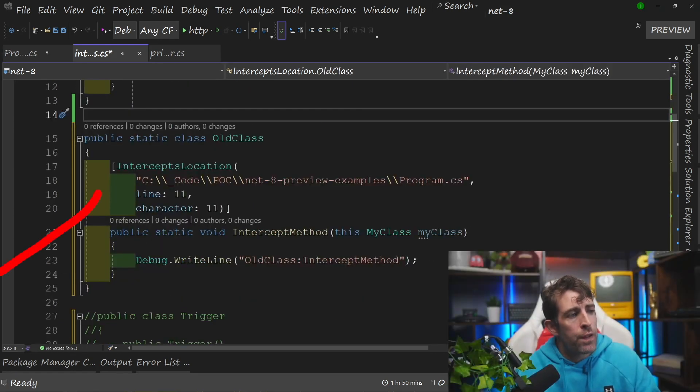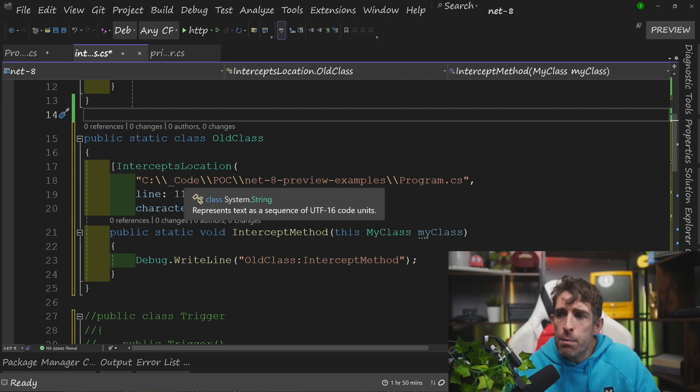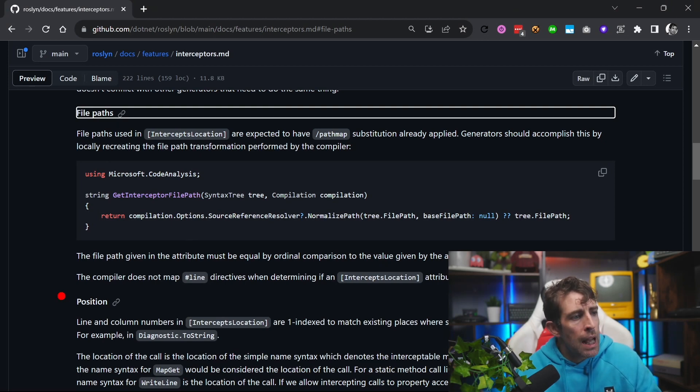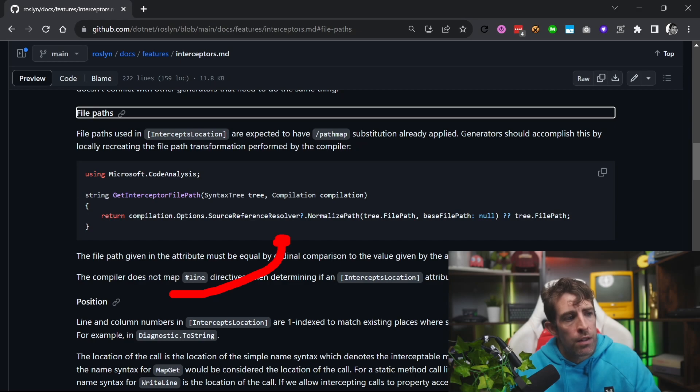The final thing to mention is that this code is janky as hell. In the real world, you're not going to be hard-coding a file path on your local machine. In production, if you're creating a source generator, you can dynamically figure out how to get your path using something like 'get intercept file path'. Because this is just a quick walkthrough video, I'm not going into the details of automated file path mapping, but there is some information online if you want to do it.